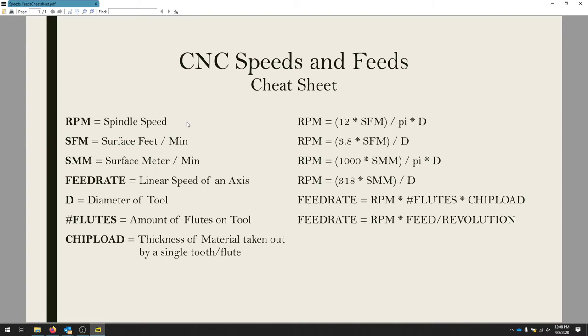The feed rate is just that linear speed, so moving from x0 to x1, that speed that it goes from that point to this point is the feed rate. Our diameter of the tool is very important.